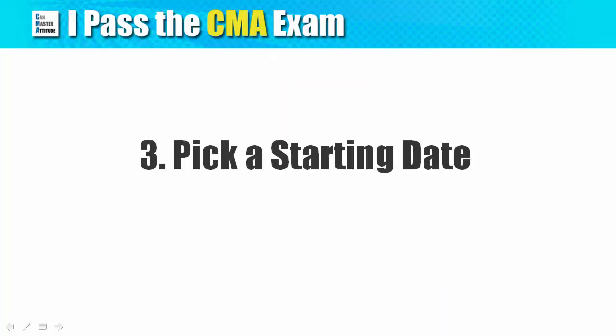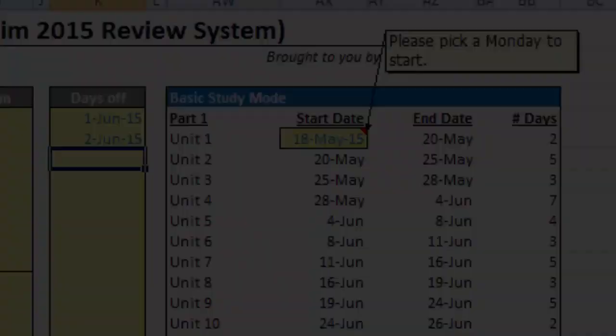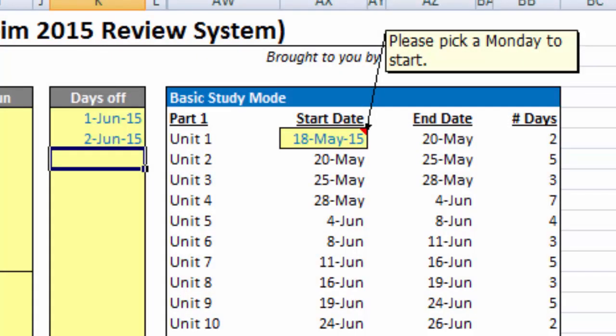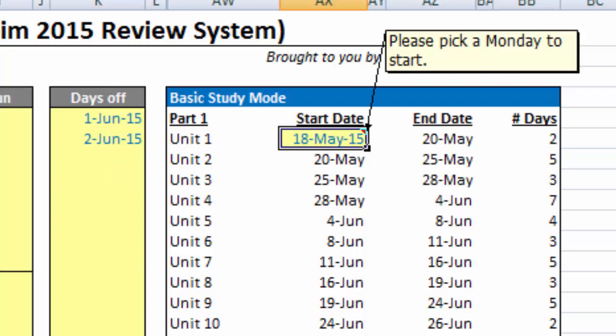Step 3: Pick a starting date. In theory, you can pick any time to start, but due to the limitation of this simple spreadsheet, please pick a Monday so the calculations work.